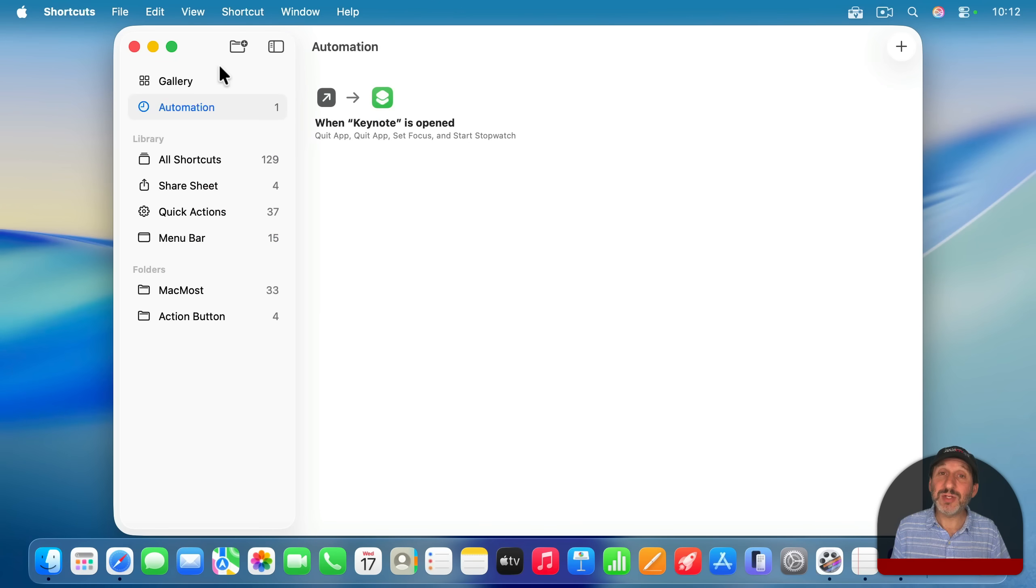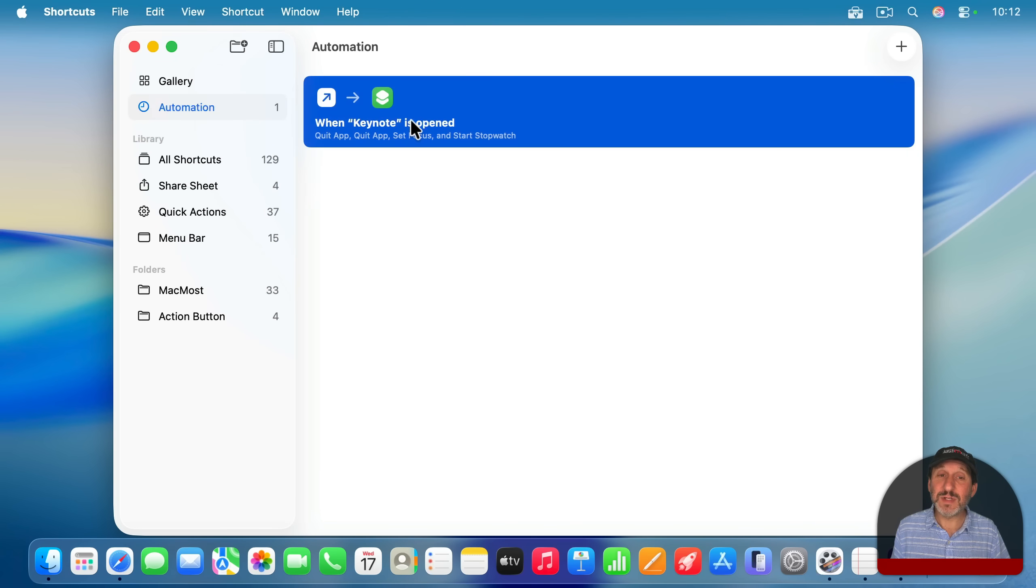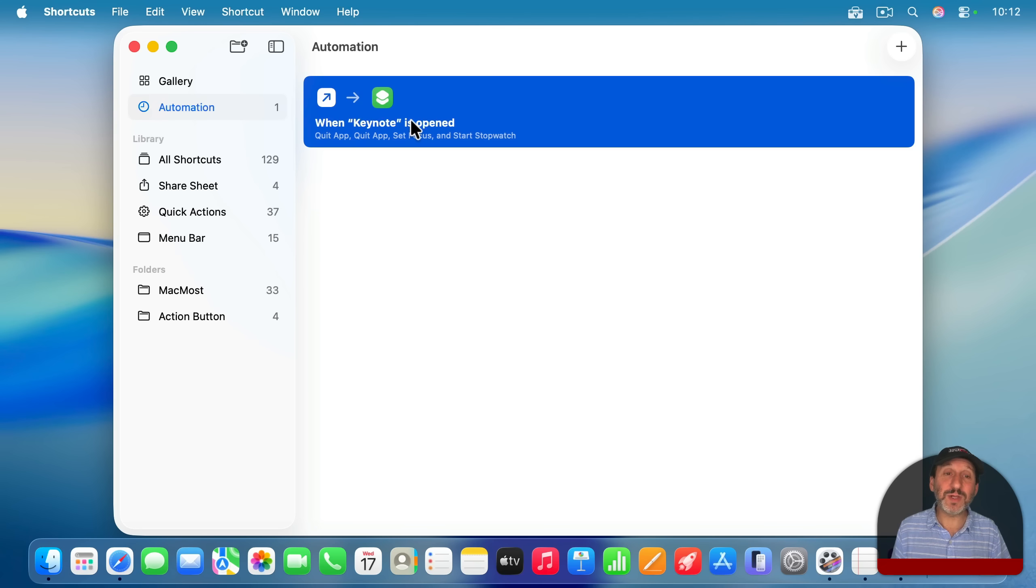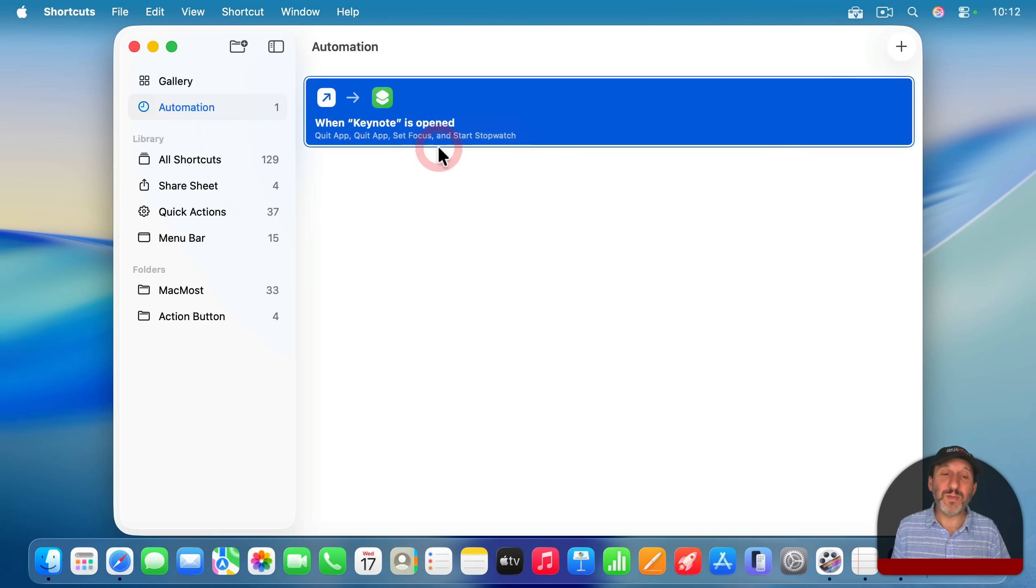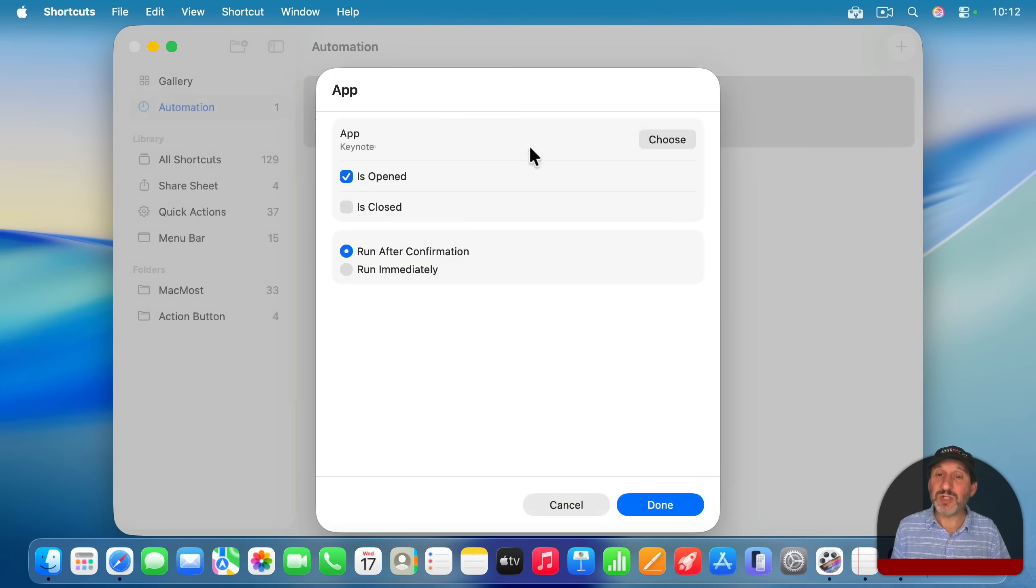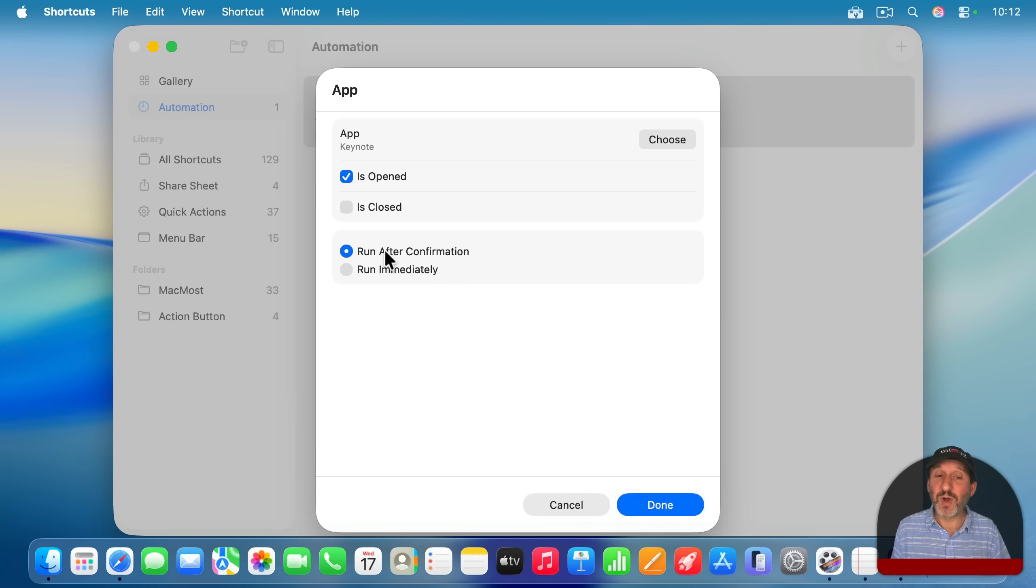If you need to change the automation trigger itself, then instead of double clicking here, control click, right click, or two finger click on a trackpad here, and then go to Edit Automation. And now you can change which app this is triggered by or maybe change it from Run After Confirmation to just Run Immediately.